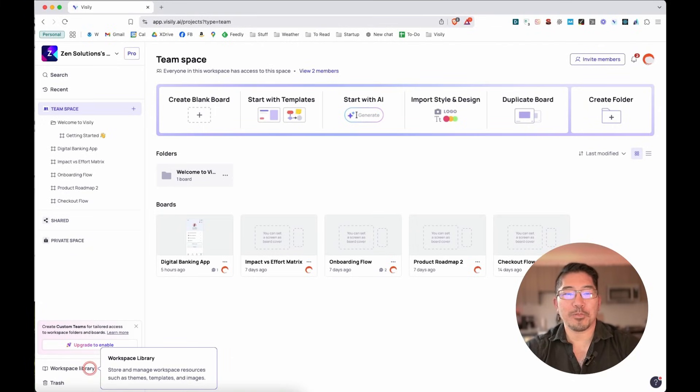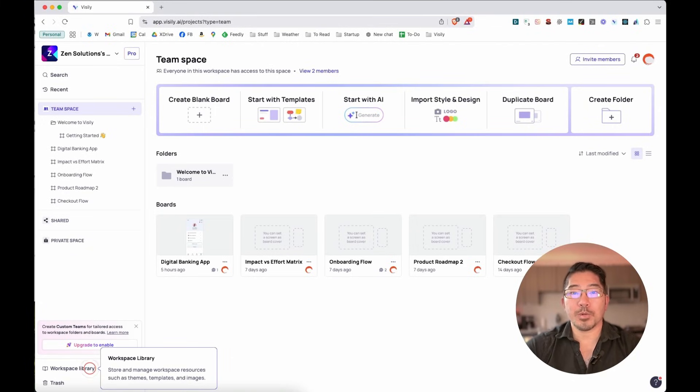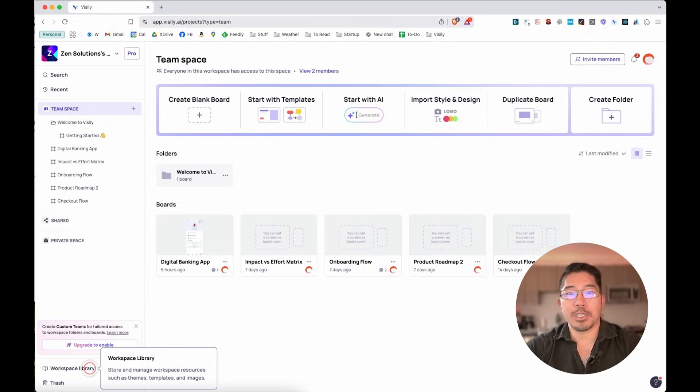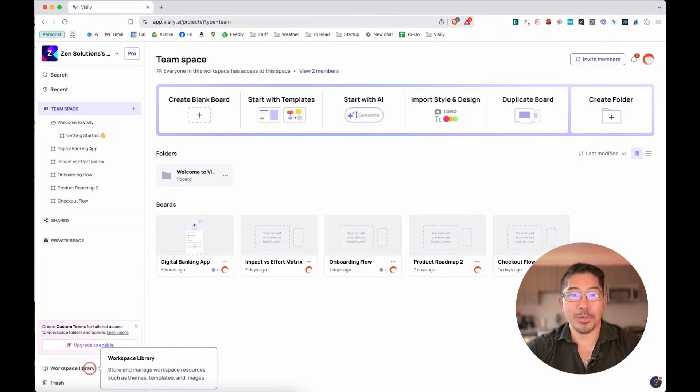Hi, thank you for signing up for Visily. Today, I'm going to give you a quick tour of just some of the features and show you how easy it is to create beautiful wireframes and prototypes.